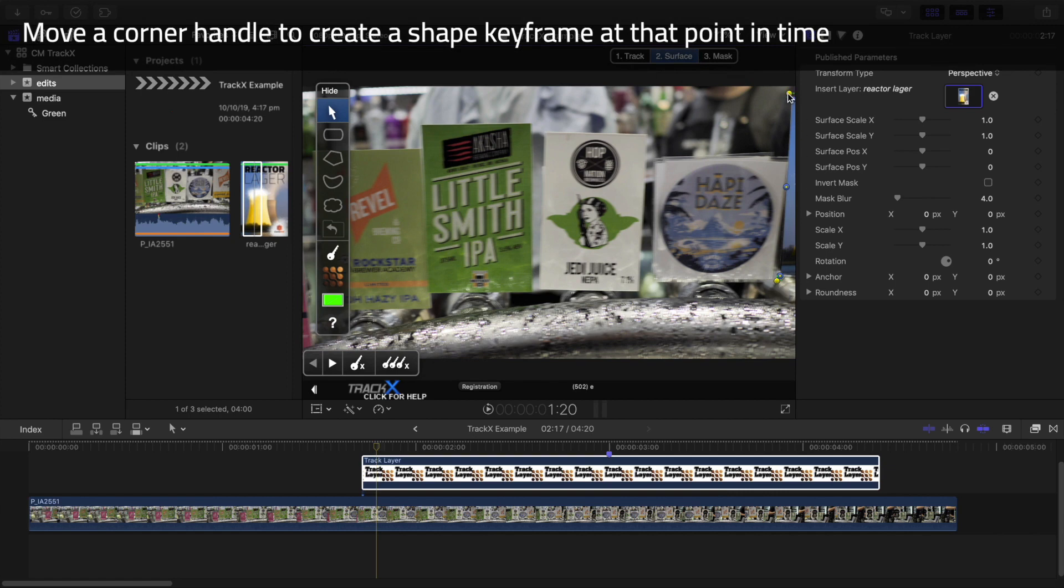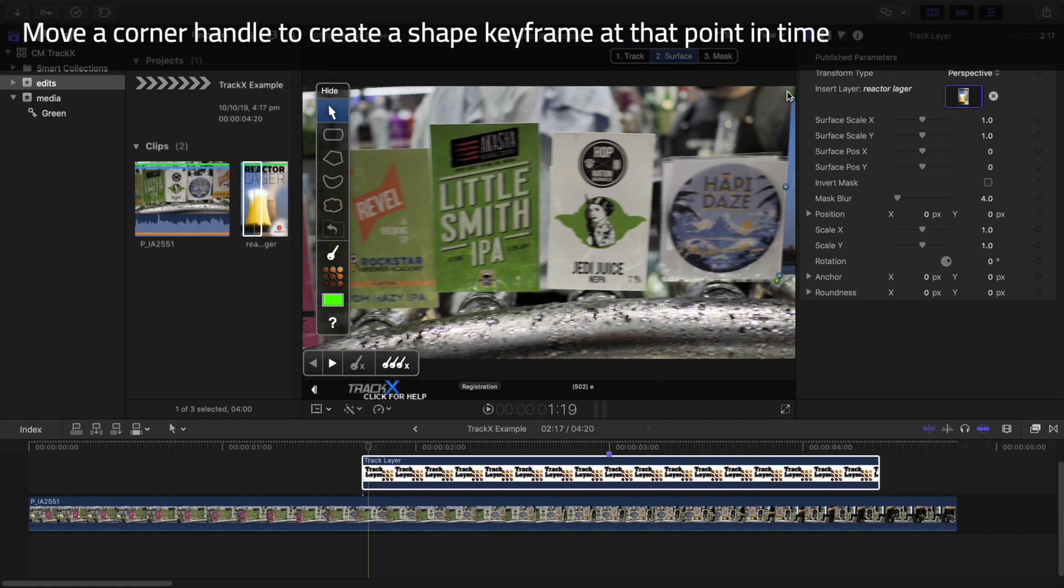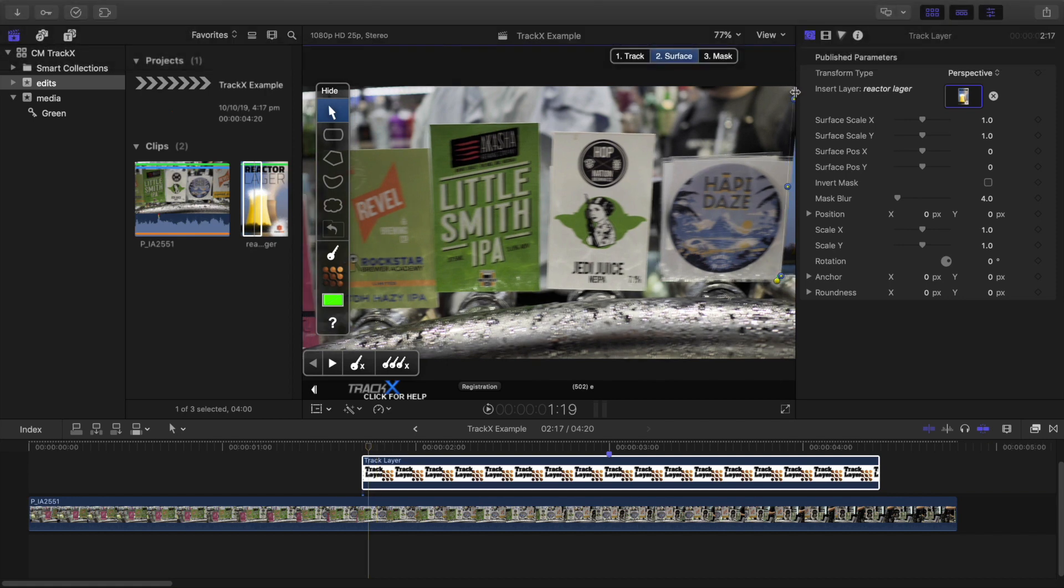I'll now press the left arrow key once to go back to the previous frame, which didn't have a good track, and then move the corner handles into the correct position manually.